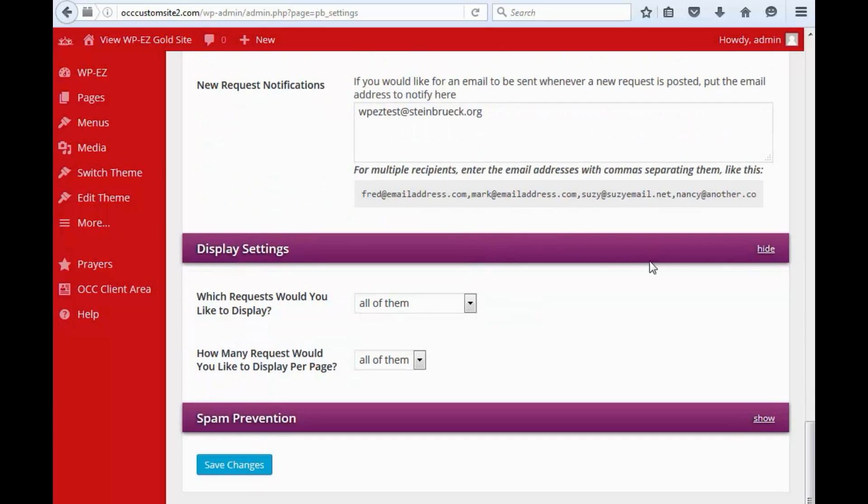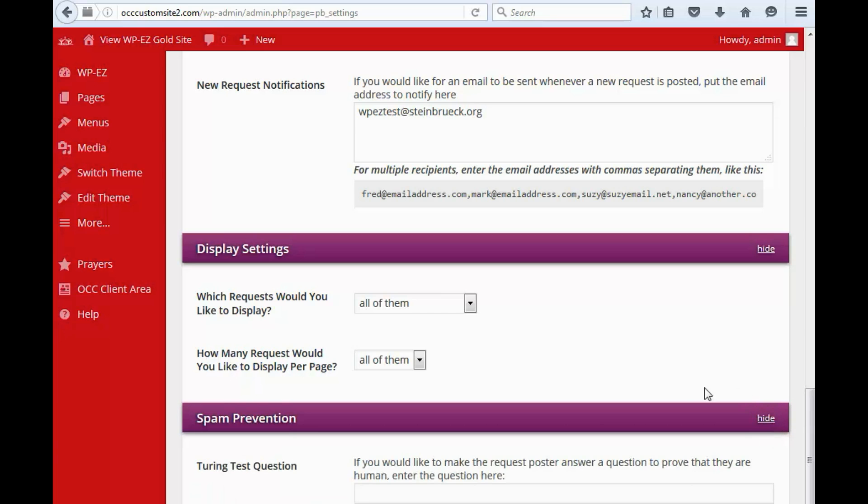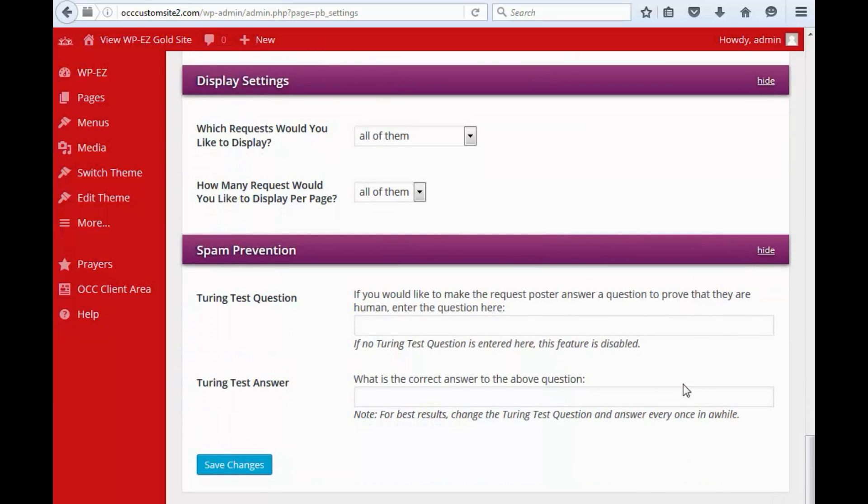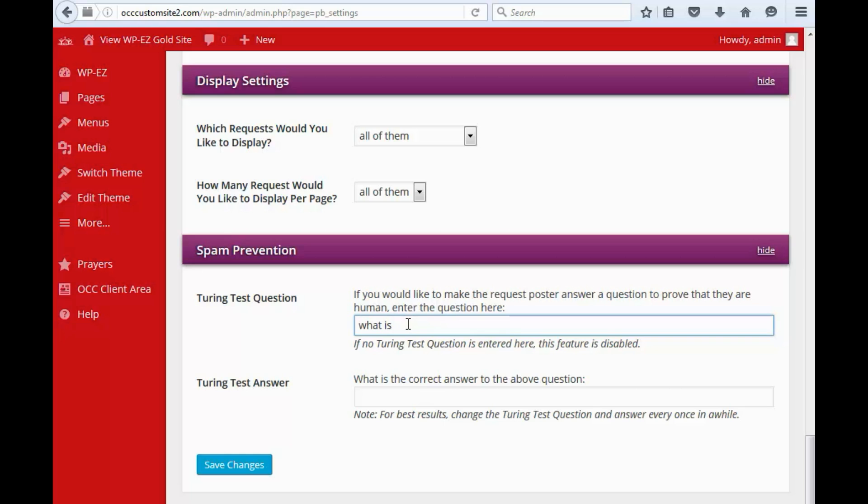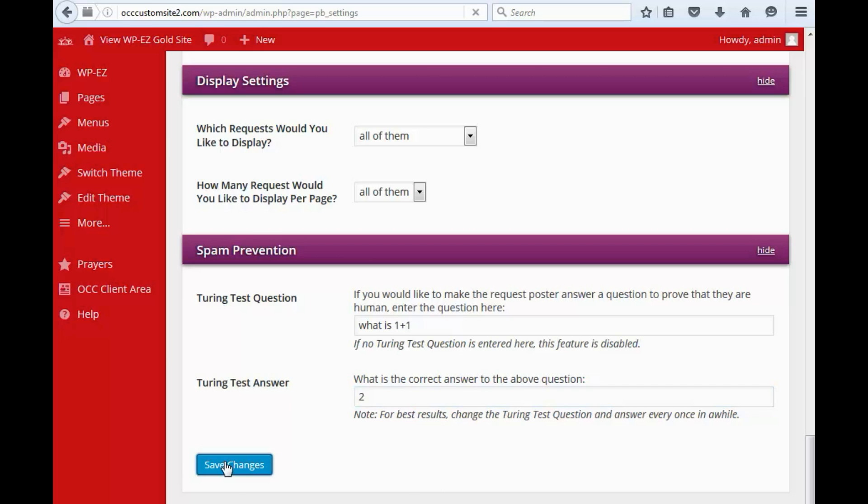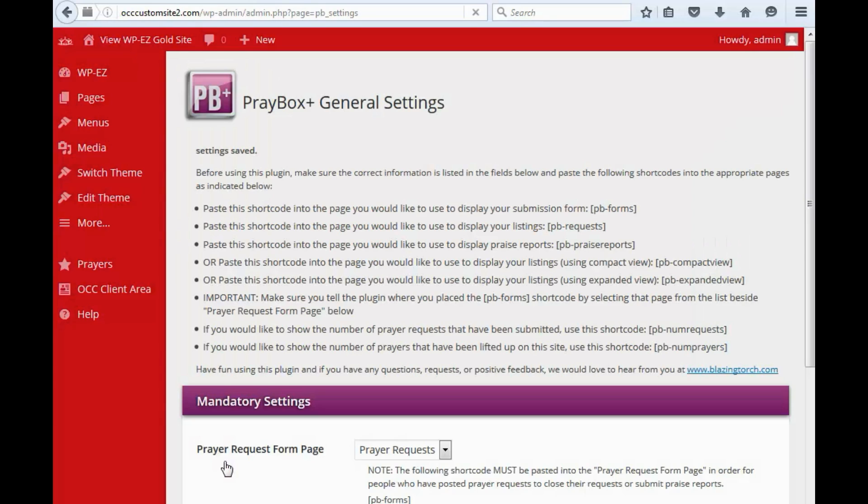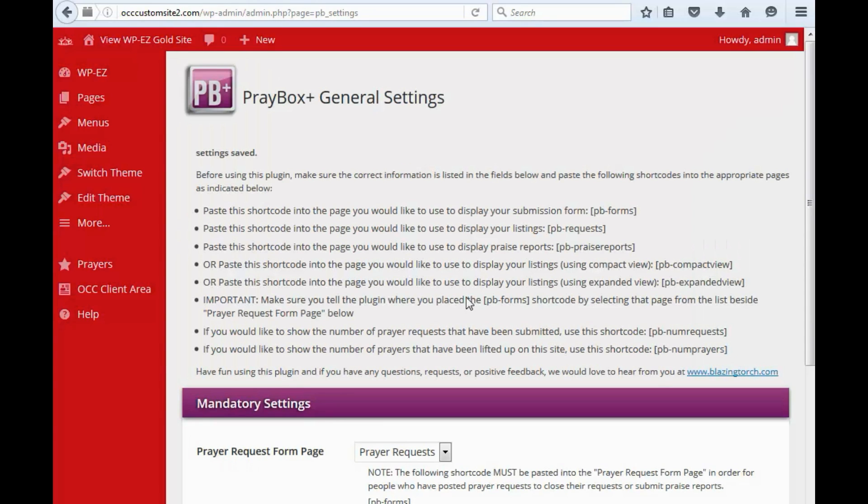So we've got some display settings for how many prayer requests you want on there. And then spam prevention, this is something that I do think is a good idea. You can put in a very simple question that any human being could answer here. So we could say something like, what is one plus one? We can say the correct answer is two and that way any human being can answer the question. So let's go ahead and save our changes.